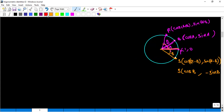Now observe: the angle here is (a+b), and if I take these two angles together, that is also (a+b), but the direction is different. So these two angles are equal — they subtend equal chords of the circle. Therefore SQ = PR, because these are equal chords. Squaring both sides: SQ² = PR².